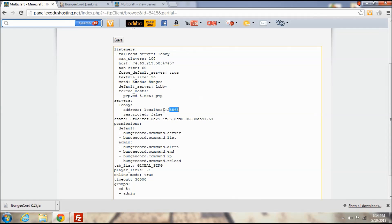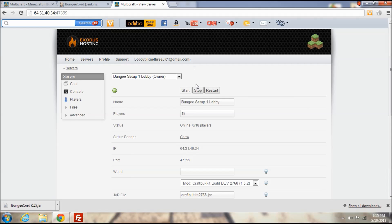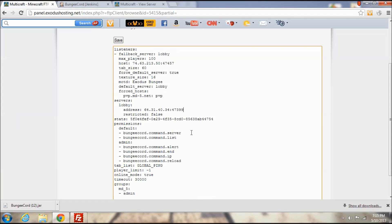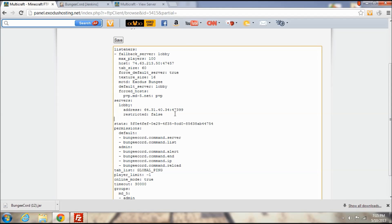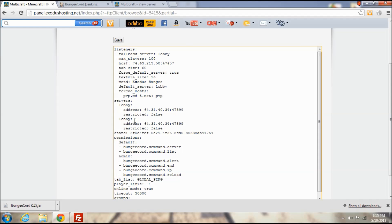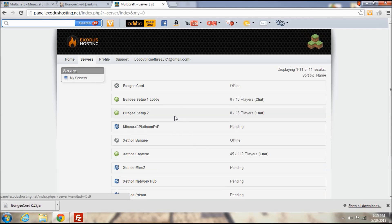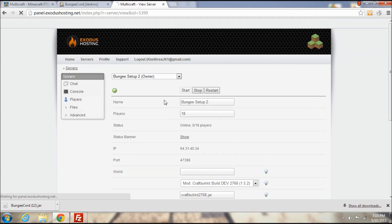Right here where it says localhost port 25565, the address is going to be changed to the IP address of the lobby server just like that. And that is set up now. What I'm going to do now is I'm going to copy this whole section right here and paste it a line below but for the other server. We are going to call it survival and we are going to go grab the IP address of our other server.